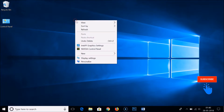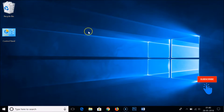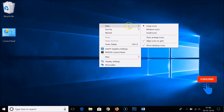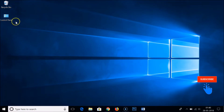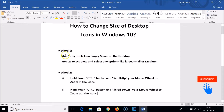So suppose if I want large icons, I just need to click on large icons. And if I want small icons — as you can see it has been changed. So as you can see, by method one we can do this very easily.